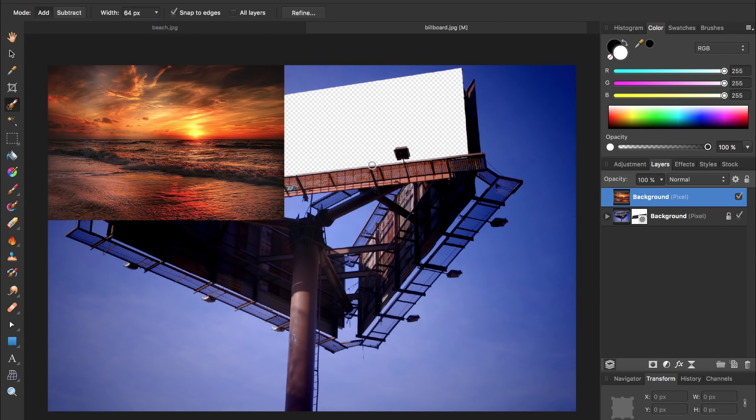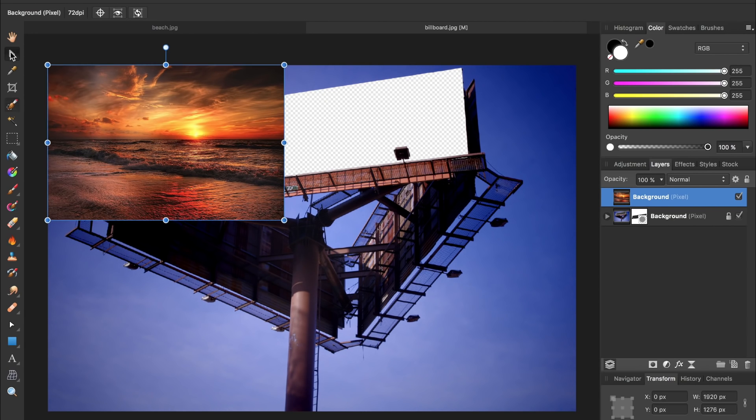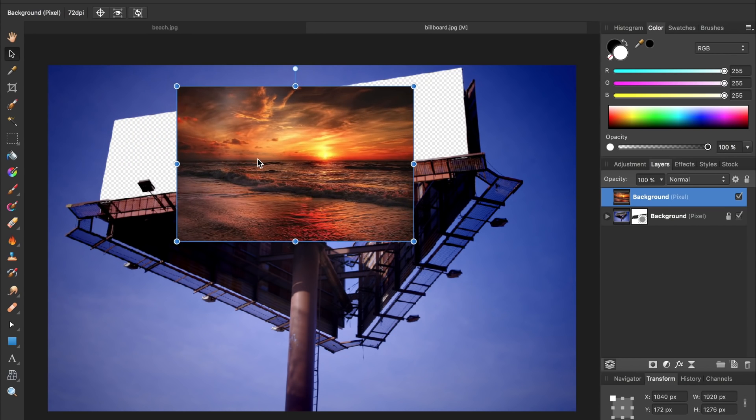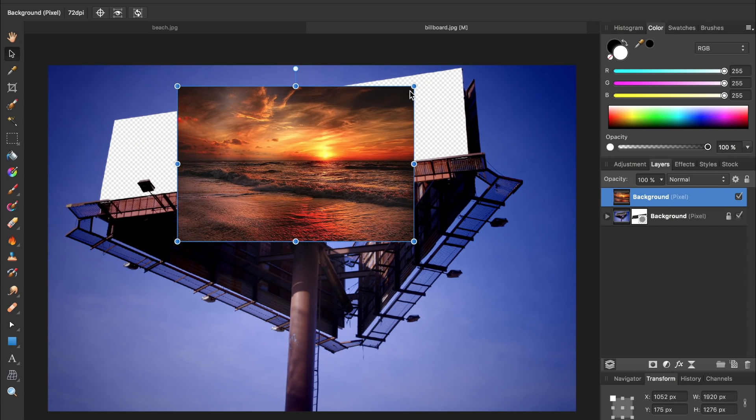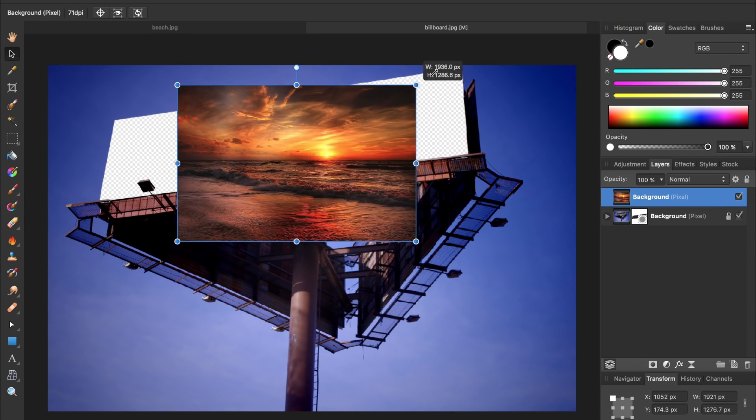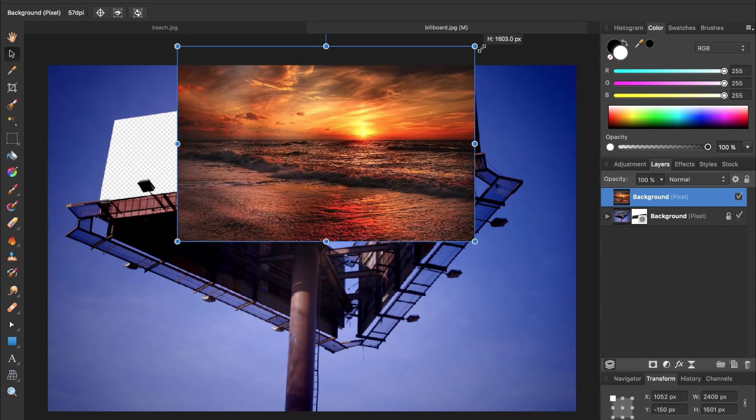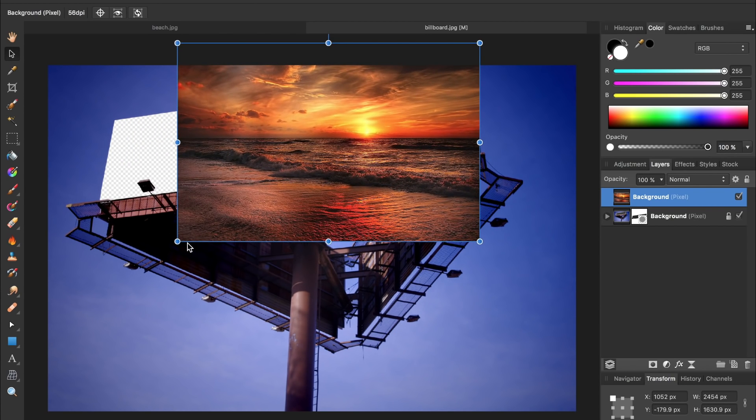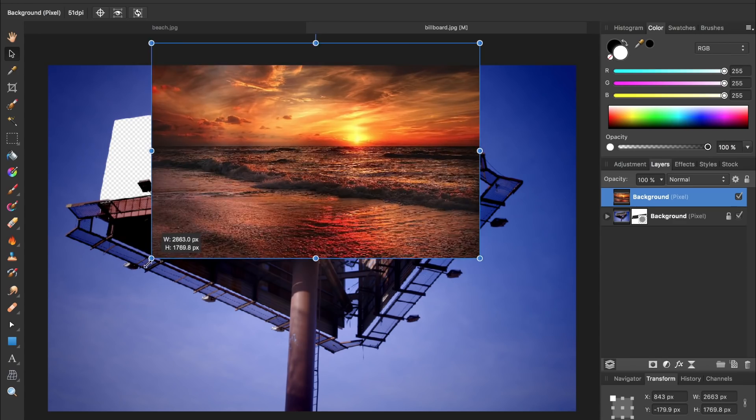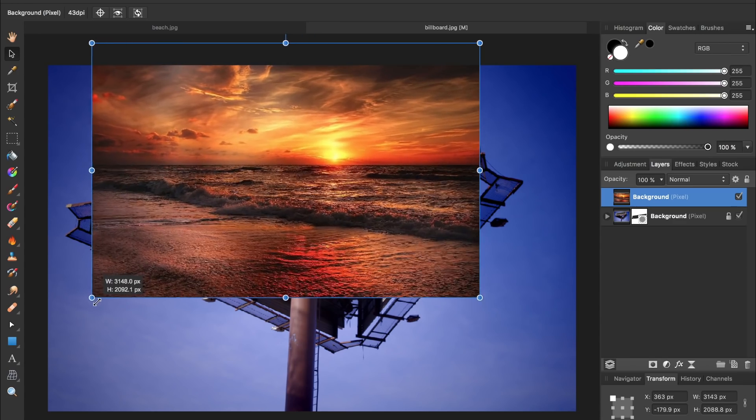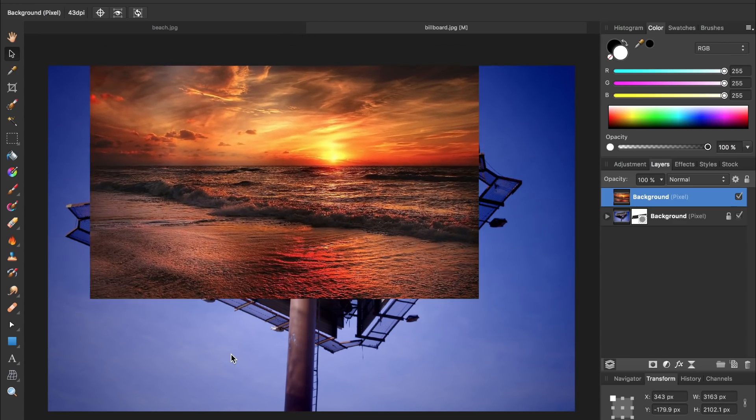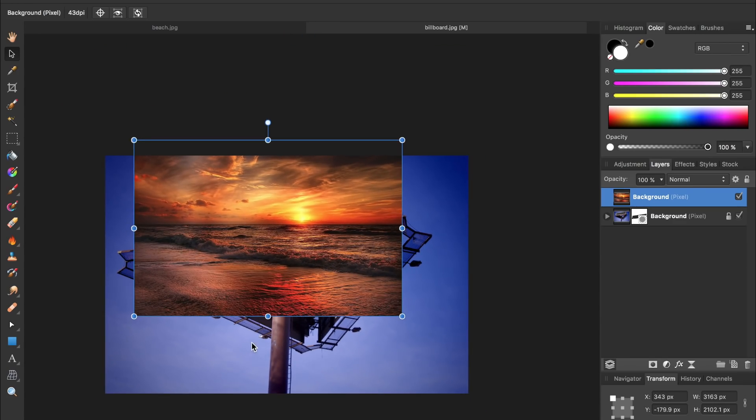Then I'm going to come grab the move tool, this black arrow, and reposition the beach picture and make it a little bit bigger so it covers up the billboard. I'll zoom out a little bit just so I can see better.